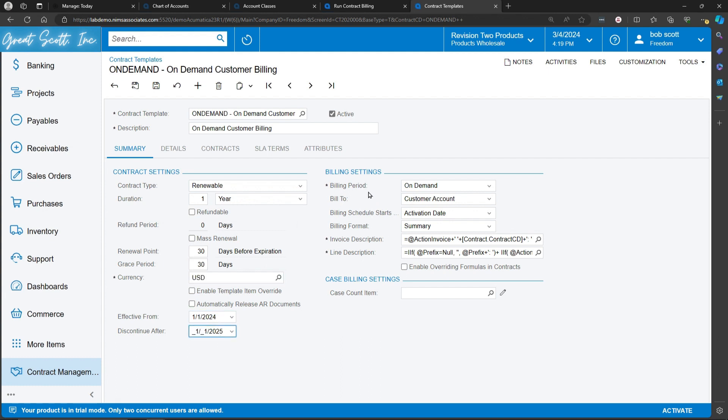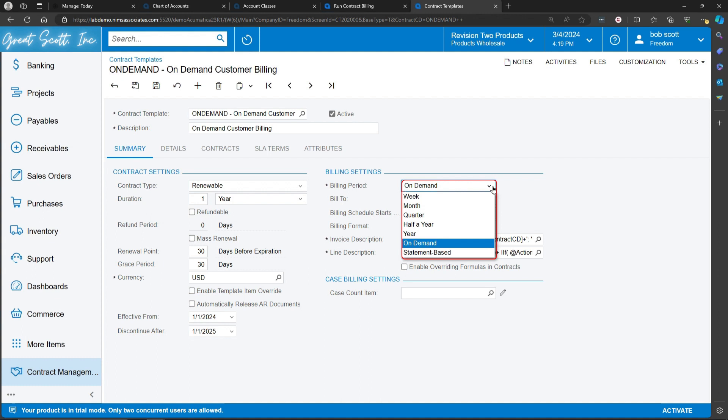The billing period is on demand in this case. When the billing period is on demand, you can generate an invoice for the customer at any time you like. Other options for billing are weekly, monthly, quarterly, half year, and year.